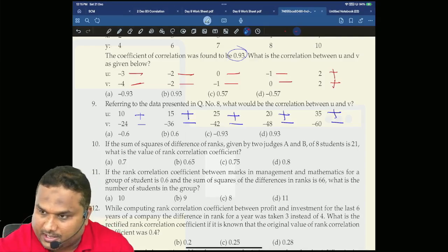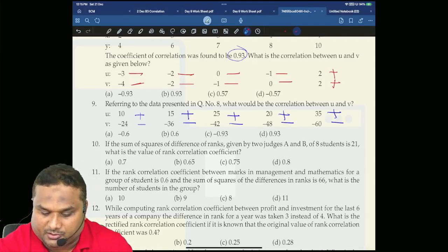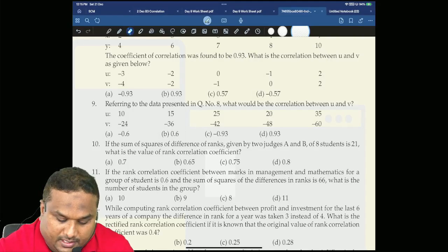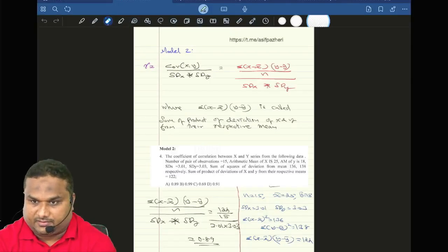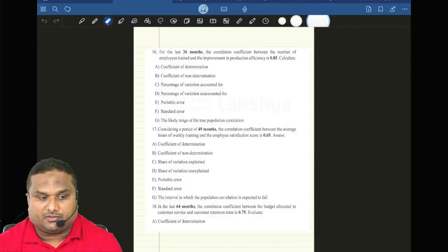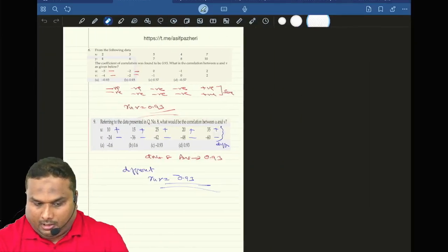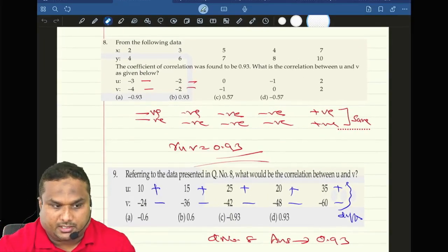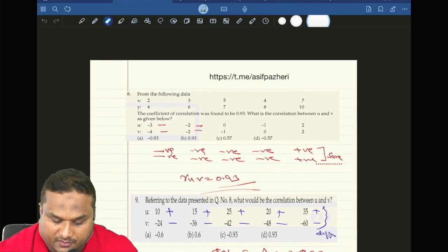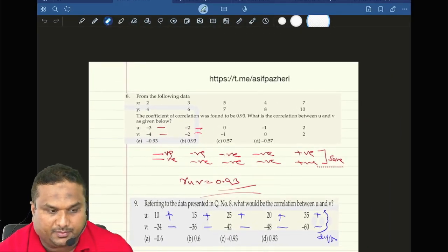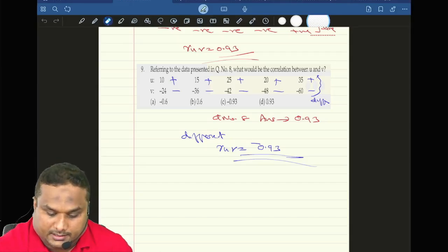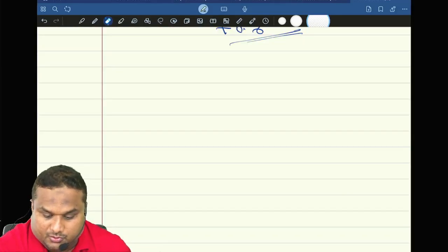Are you happy with these questions? Will you be able to manage these questions at home? Definitely it is possible. All these questions are done in my notes which are available in Telegram. You can download them. The name of the file is '2nd December B3 correlation'. All these files are there.